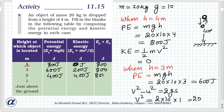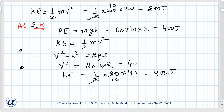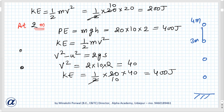A student asks about the distance. The teacher clarifies: if an object is coming from 4 meters of height through 3 meters, 2 meters, 1 meter, down to the ground — from 4 meters to 3 meters, the distance is 1 meter; from 4 meters to 2 meters, the distance is 2 meters.